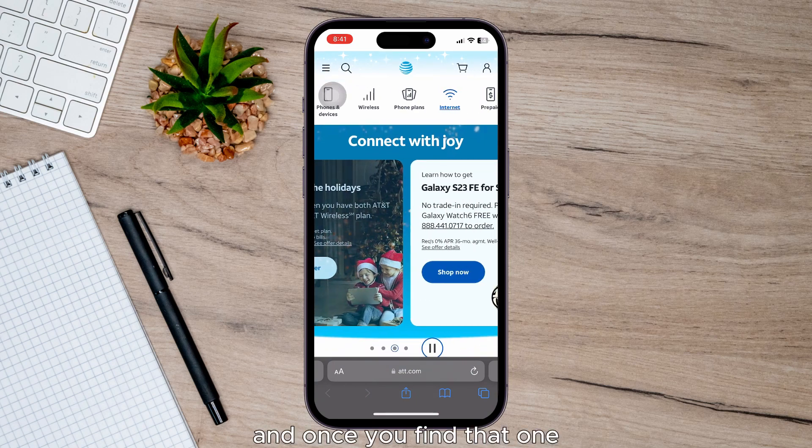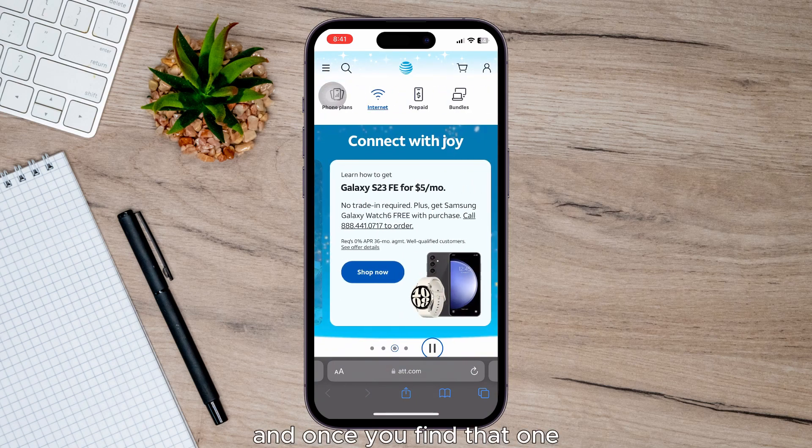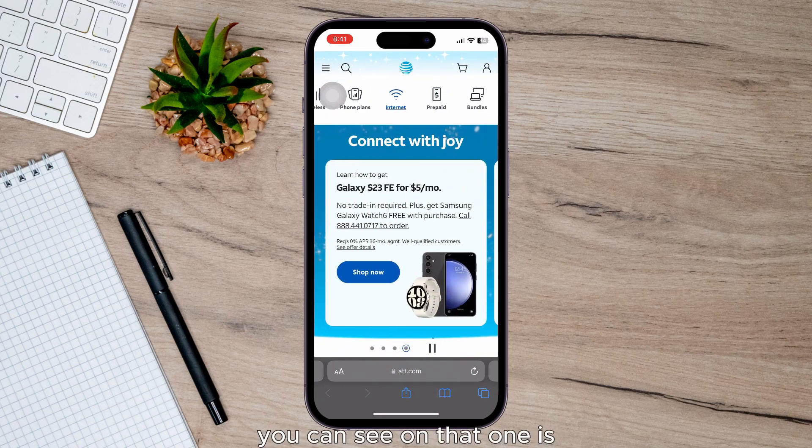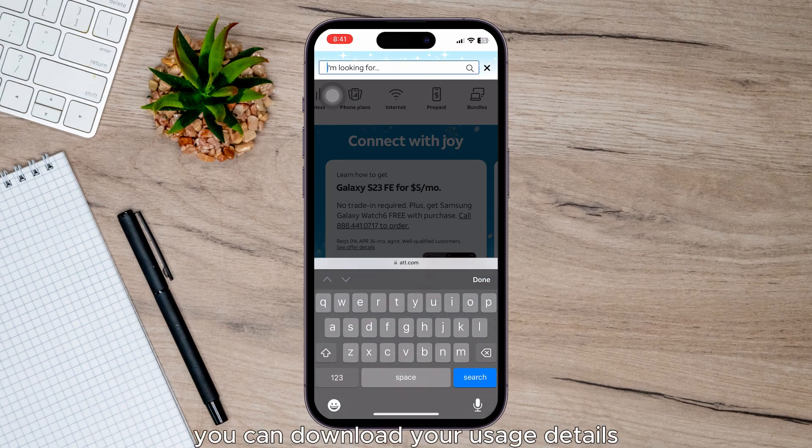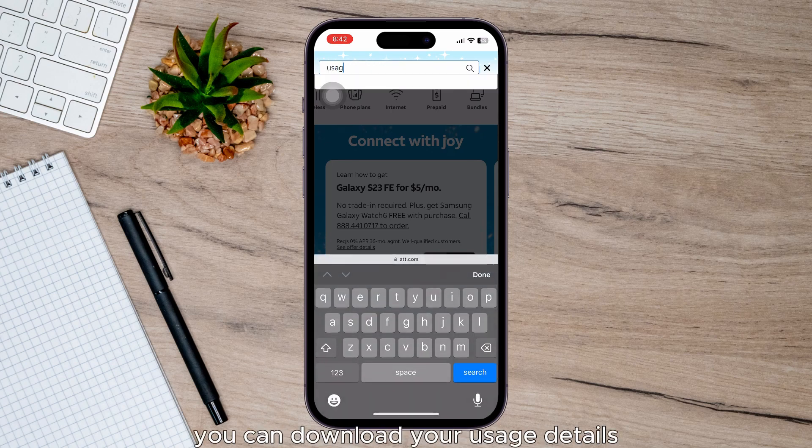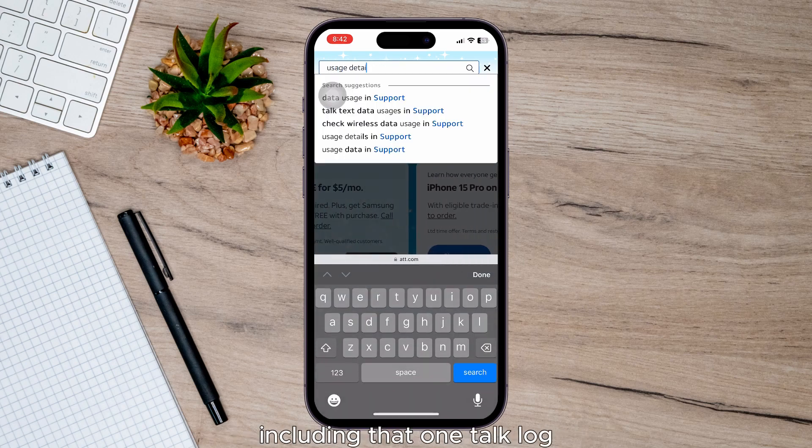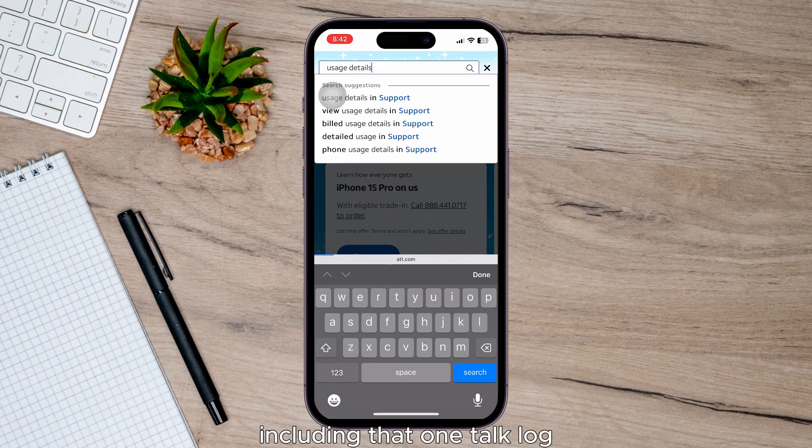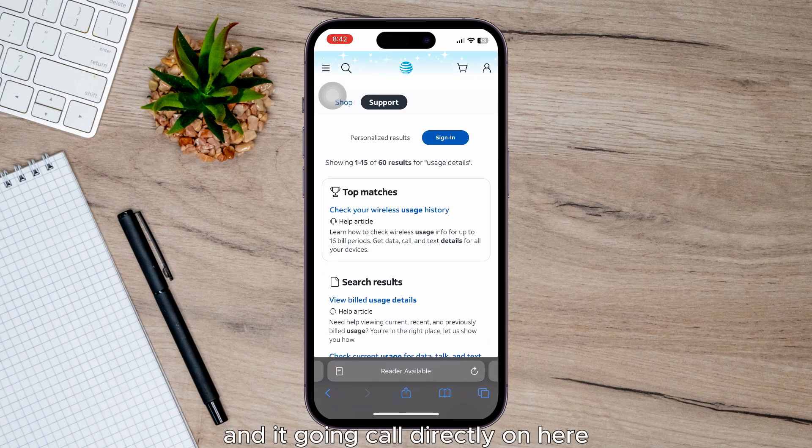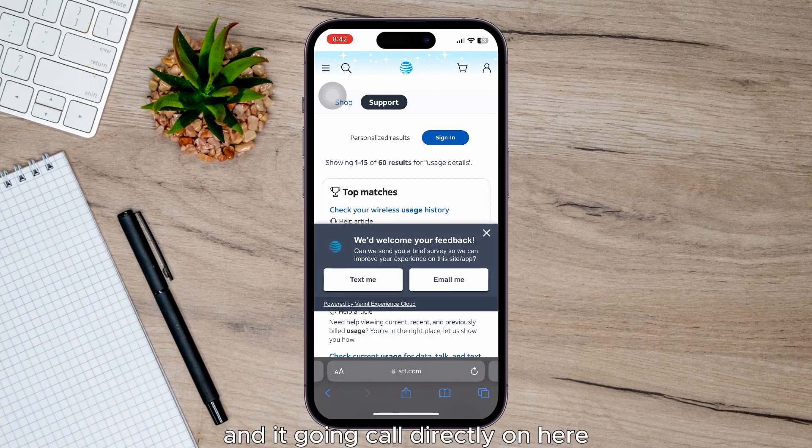And once you find that one, you can download your usage details including that call log. So it will show you every incoming and outgoing call directly on here.